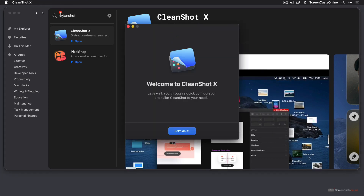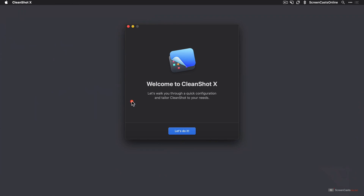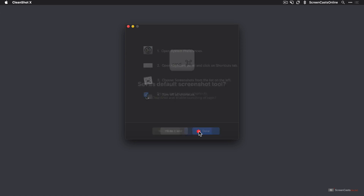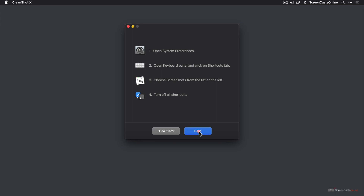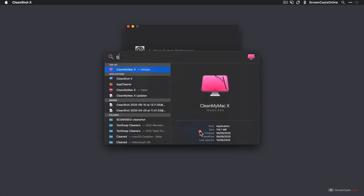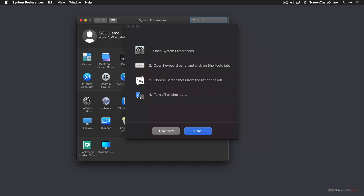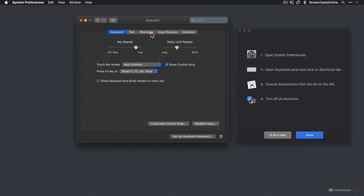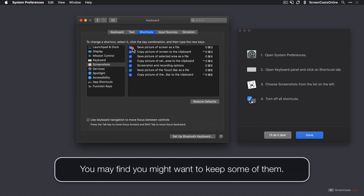We'll click Open and put Setapp out of the way. Let's walk through a quick configuration. Do I want to set it as my default screenshot tool? I'm going to say yes, although I will need to go into System Preferences and turn off all my current shortcuts for screenshots. So open System Preferences, move this across to the side, go into the keyboard panel, and then once in keyboard, go to Shortcuts. I've got screenshots selected, so let's just uncheck all of these options to remove the existing shortcuts for screenshots.